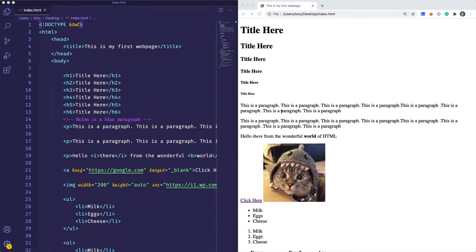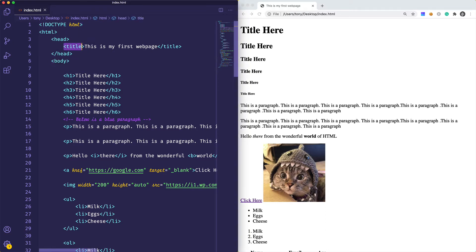In this video we are going to talk about head information inside of your HTML files and identifiers and classes. When we first created our simple web page we only had one item inside of our head which was the title. Typically inside of your head you will put a bunch of information about your website so that Google and other search engines will know about it.